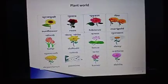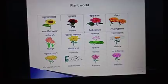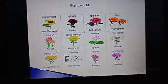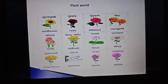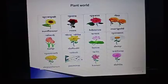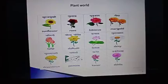First of all, sunflower. The spelling of sunflower is S-U-N-F-L-O-W-E-R, sunflower. Then next one, rose. The spelling of rose is R-O-S-E, rose. Then after, hibiscus. The spelling of hibiscus is H-I-B-I-S-C-U-S.